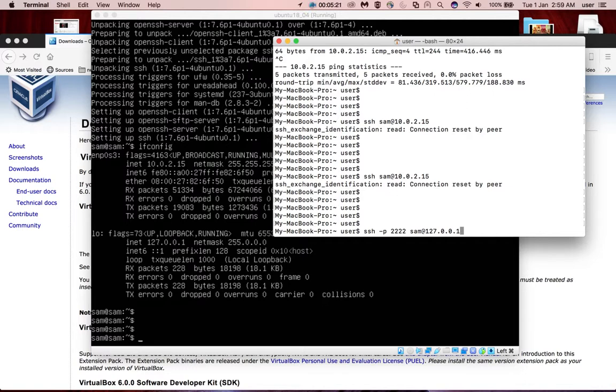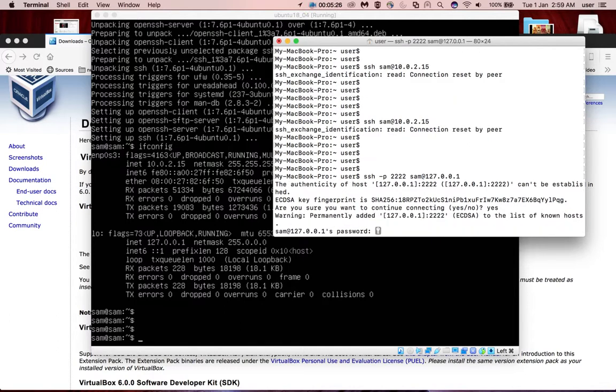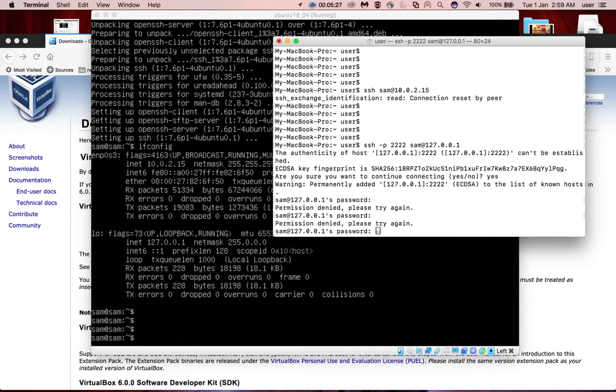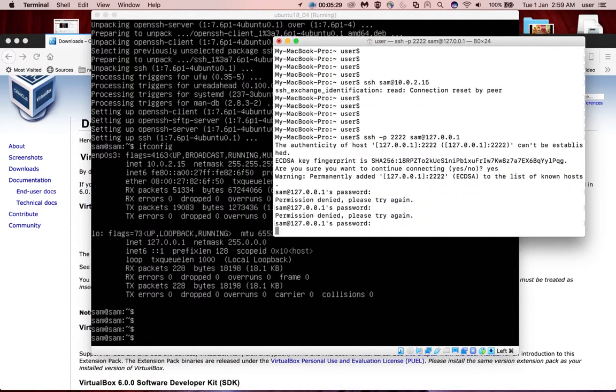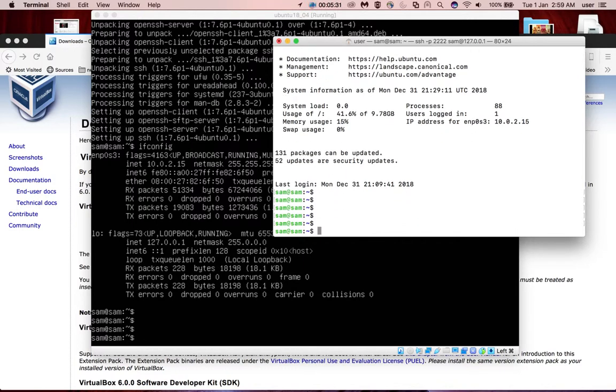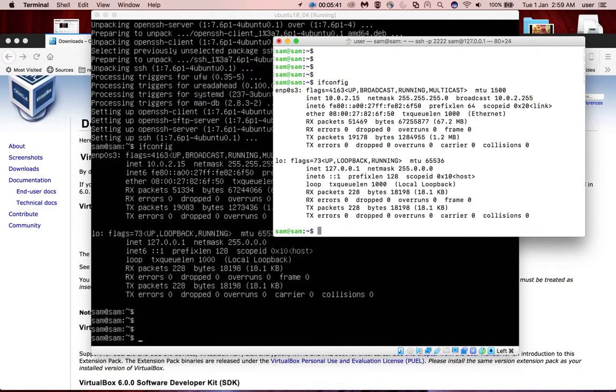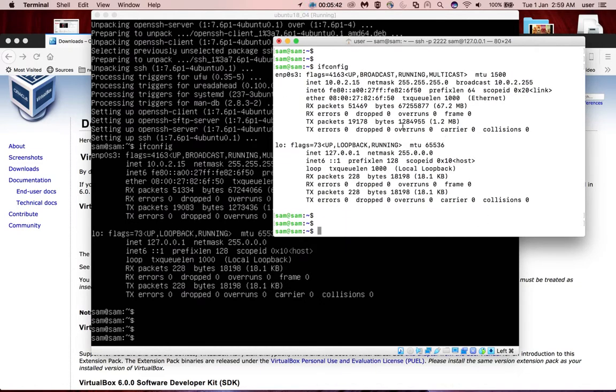Let me press enter. See, now I am inside that VM. Let me check by running ifconfig here. You can see now I am inside that VM. Same thing you can see here and here.